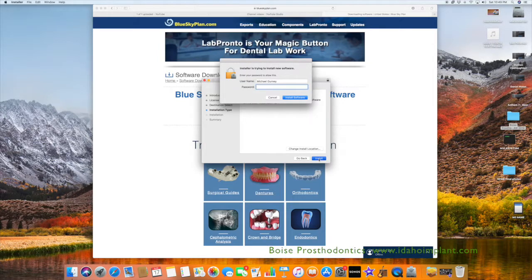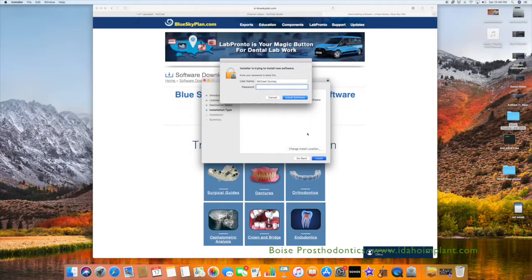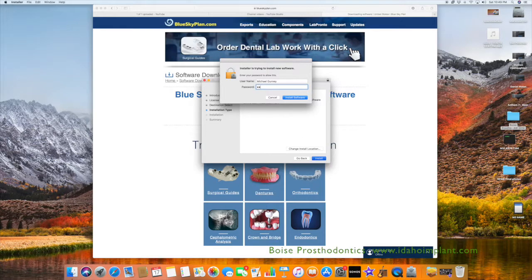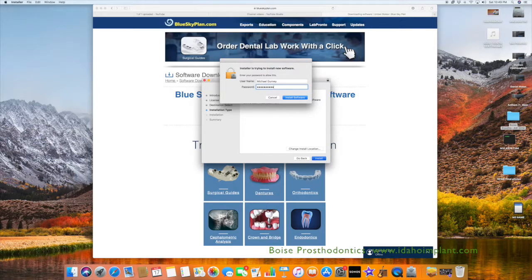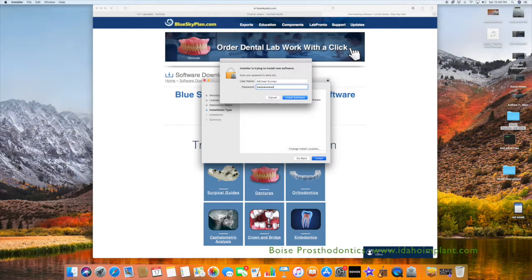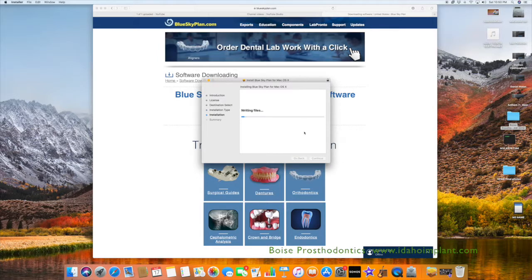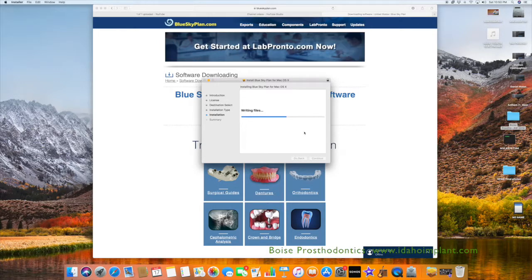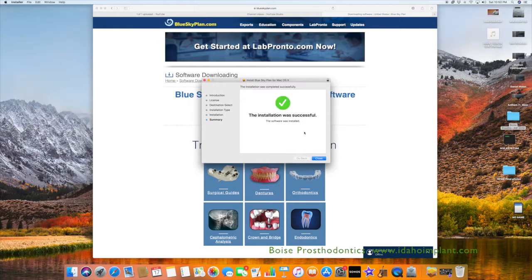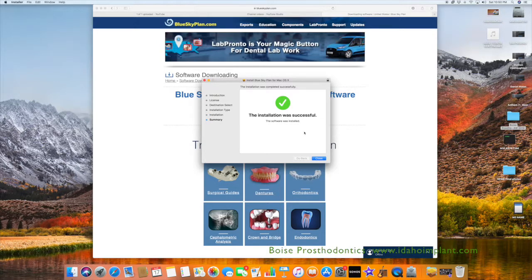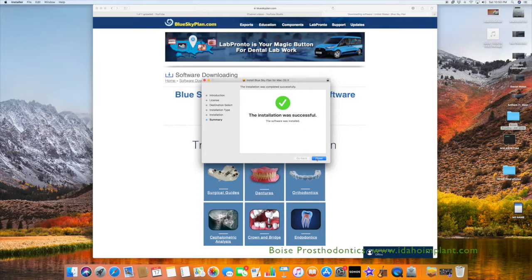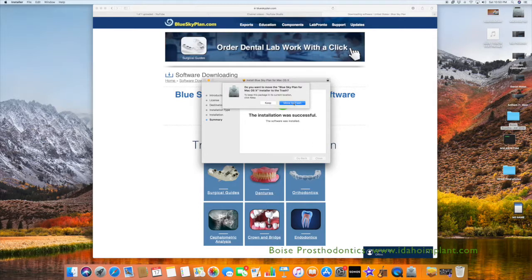You'll have Mac always ask you to provide your password for your computer to make sure that you want to download this file to your computer. Once you've entered it, the installation process will start and it will ask you to then register the software.